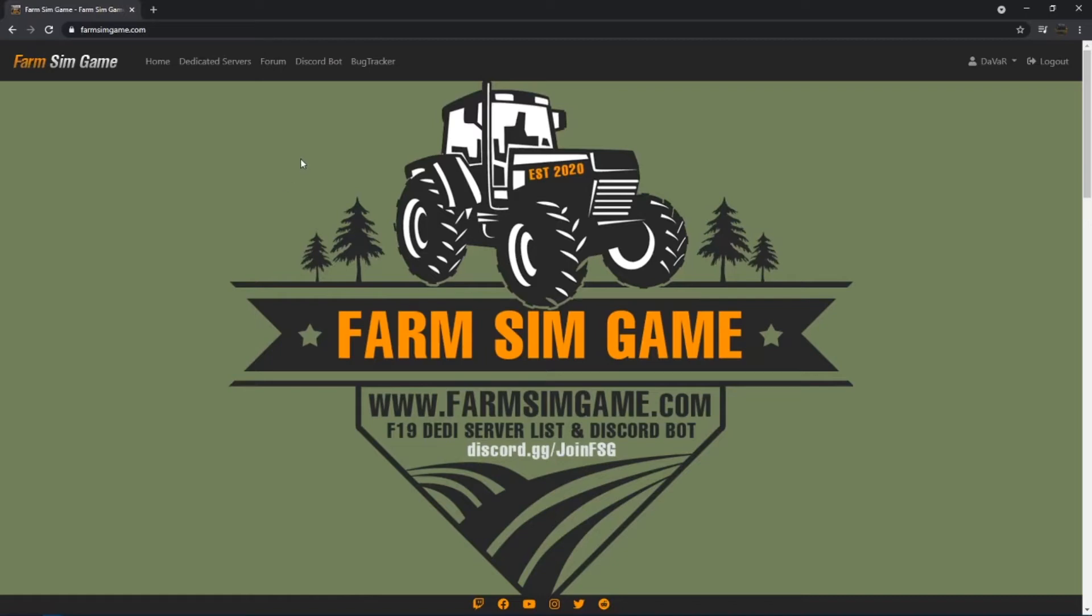Hello everybody, this is Davar with FarmSimGame. I'm going to go over real quick how to add the FarmSimGame bot to your server.